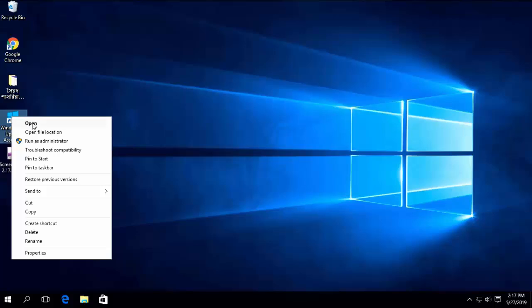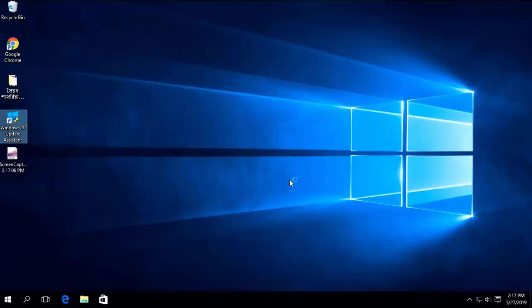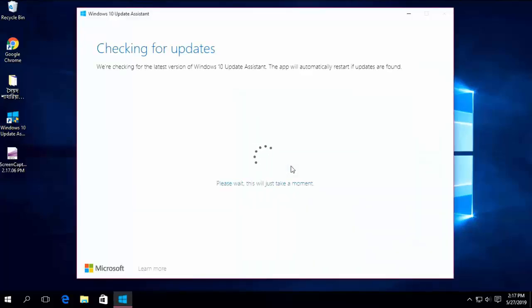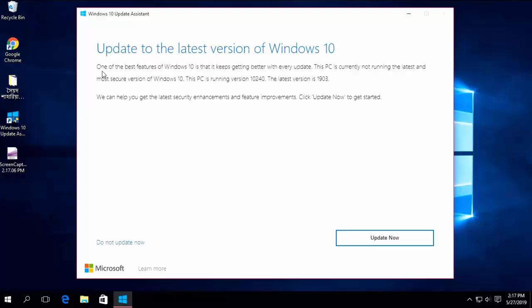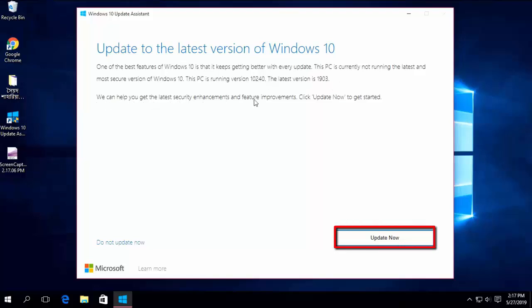Open the update assistant now. My PC is running a very old version, 10,240. The latest version is 1903. Next, click update now.